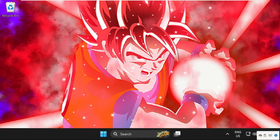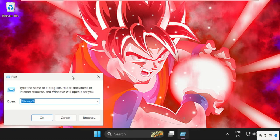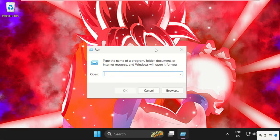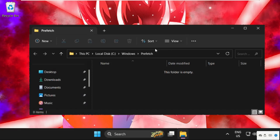Once done, close this window, again right click here and select Run. This time, type in prefetch and hit enter.